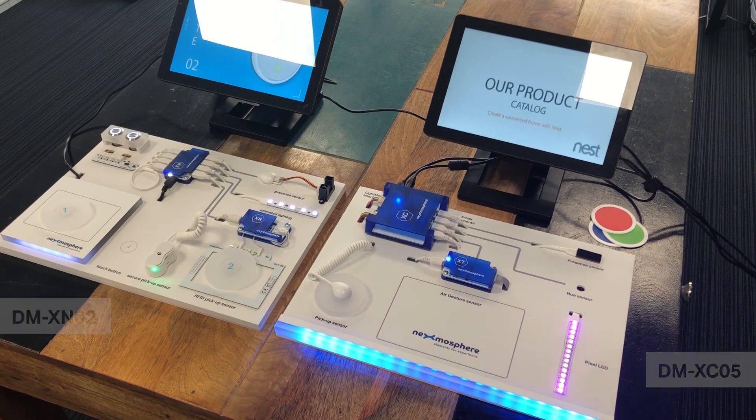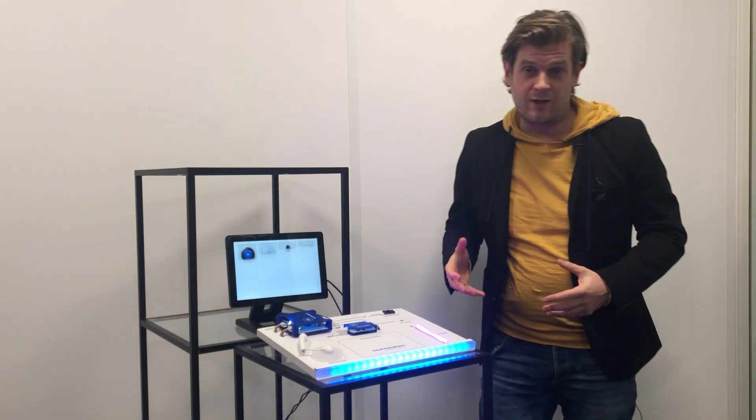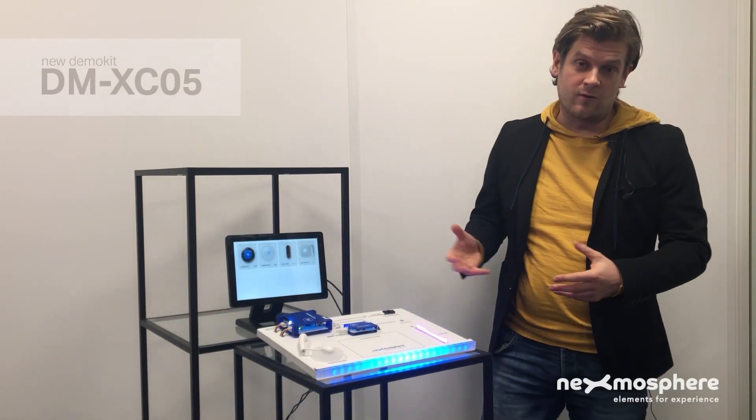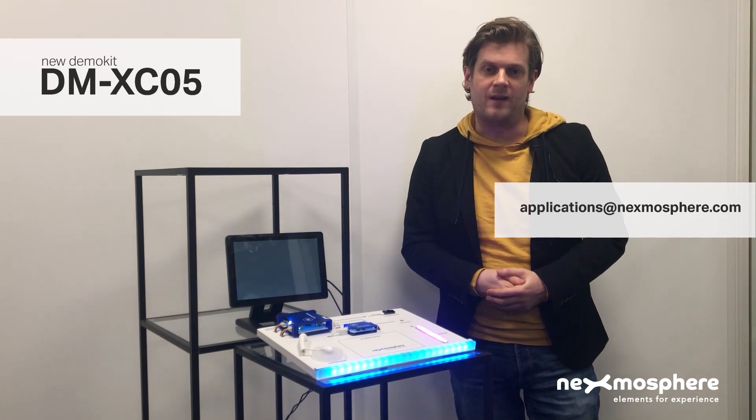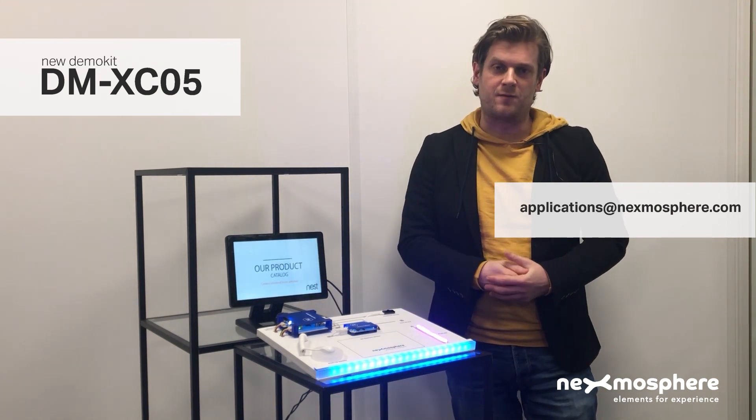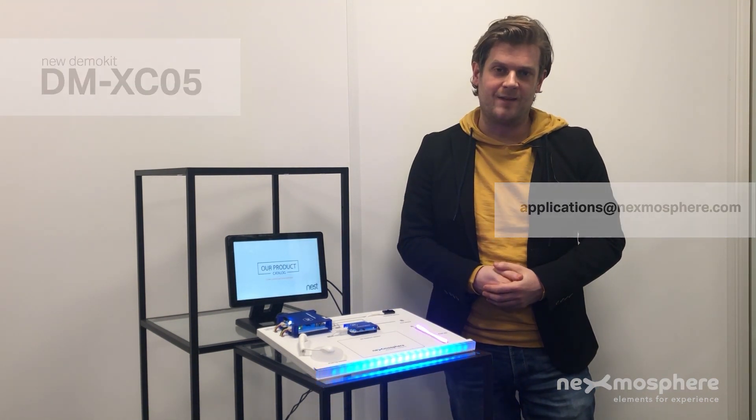If you would like more information or would like to order a XC5 demo kit please send an email to applications at nexmosphere.com. Thank you.